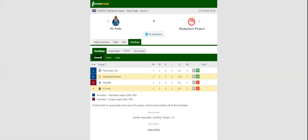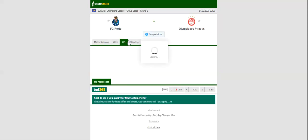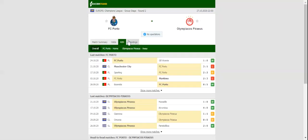Astadio de Drago will host Tuesday's Champions League game between Porto and Olympiacos. The Portuguese champions suffered a 3-1 loss at Manchester City in their opener, but their display in the Etihad Stadium clash was anything but poor.